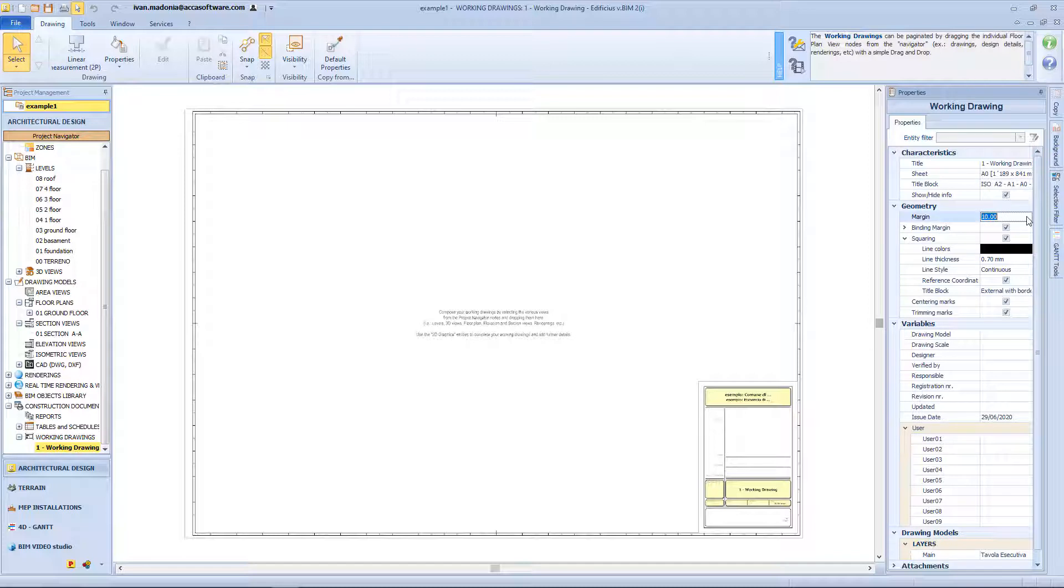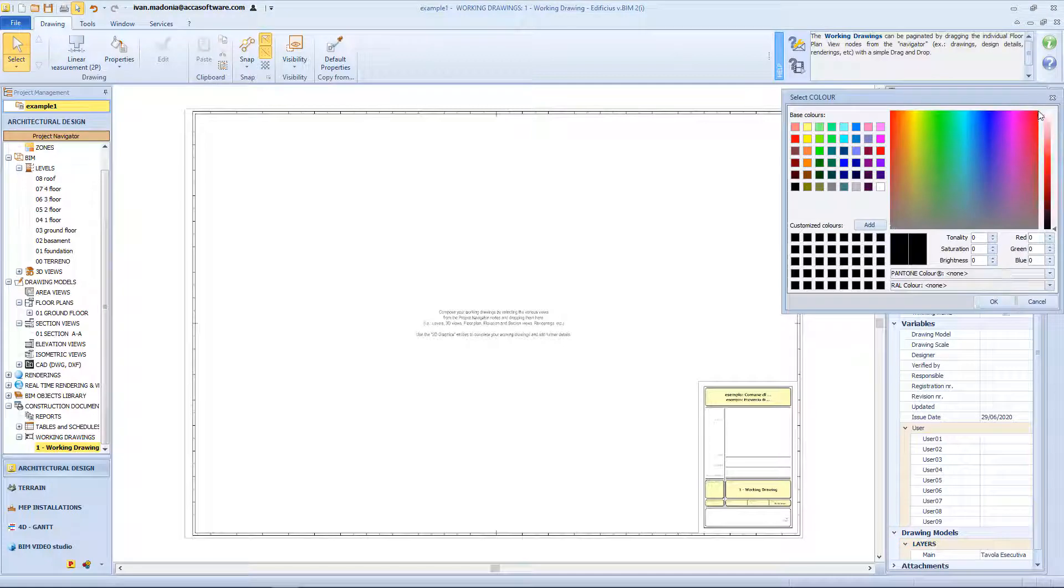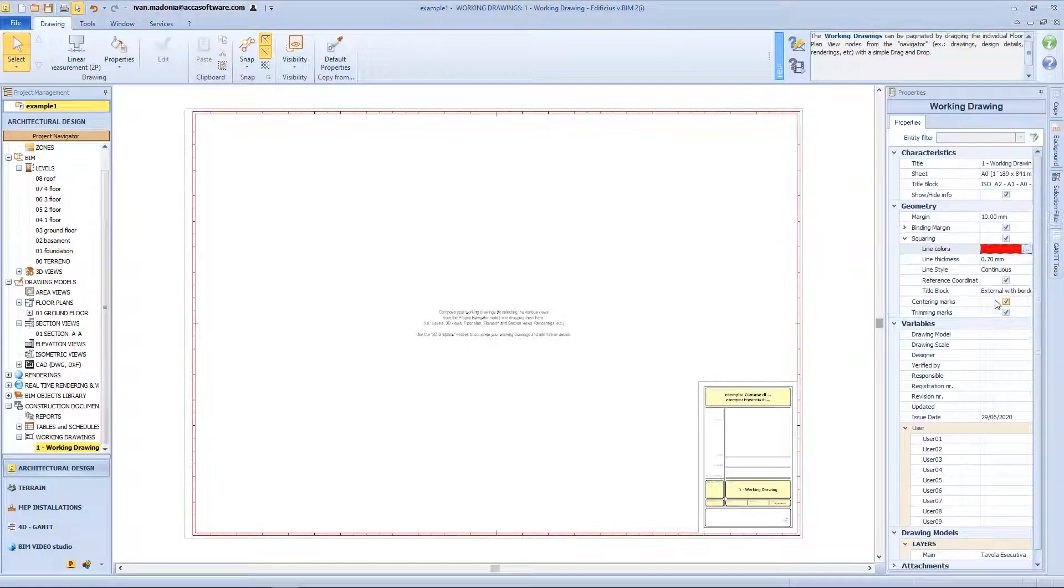From the geometry box, we can change the properties of the margin, for example by having more space on the sides, or adding a binding on the left side. We can change the color of the squaring, the style and thickness of the line.